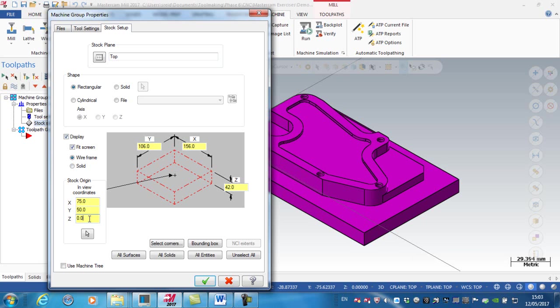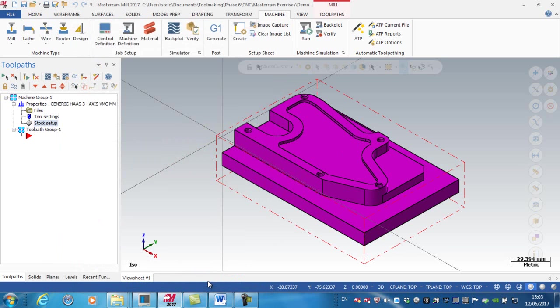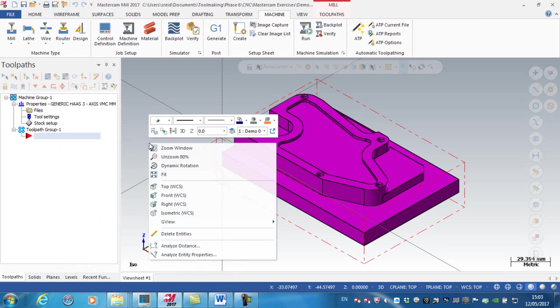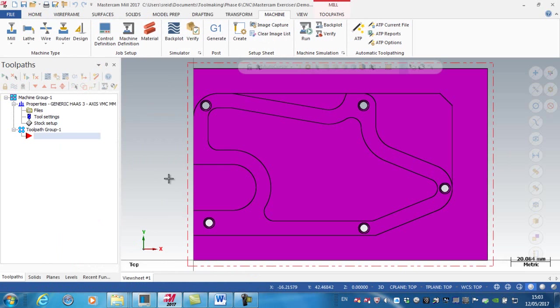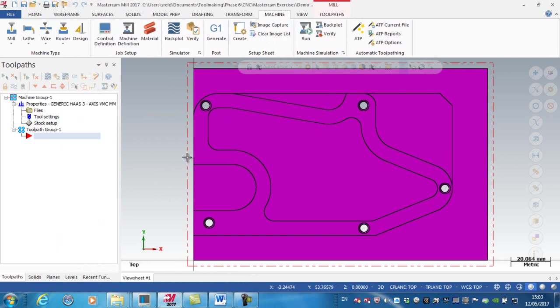So actually what I want to do is set the top of the stock to Z1, and if I go green tick on here, you can see then if I look down at the top, the red dashed line is indicating the size of the stock. So I have added 3 millimeters per side in the X and the Y.